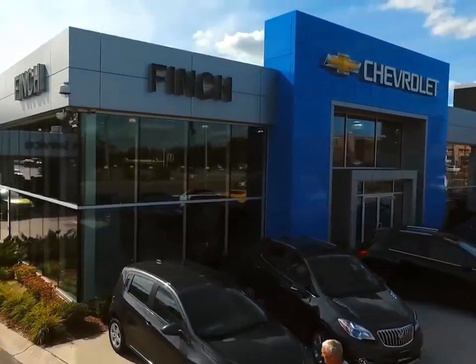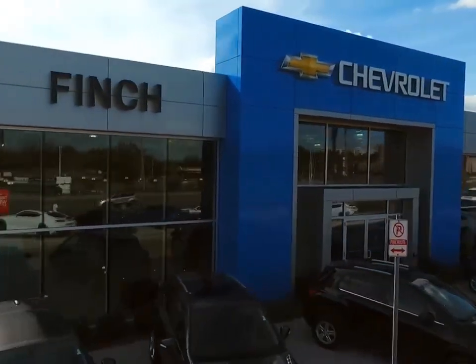Welcome to Finch Chevrolet. Today we're looking at a 2019 Chevrolet Equinox.